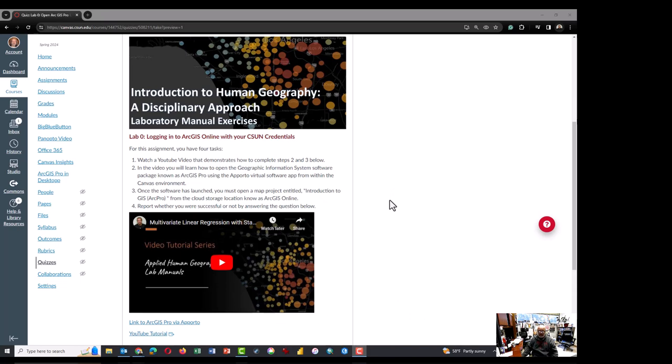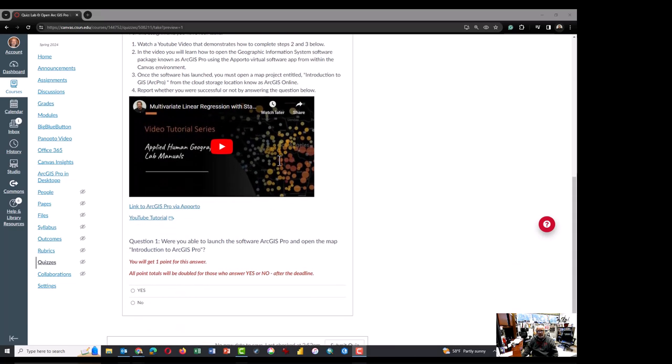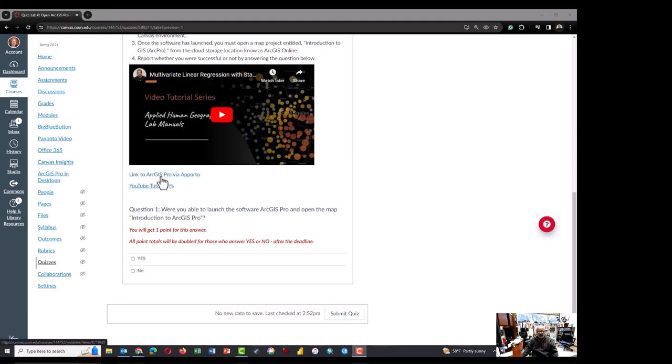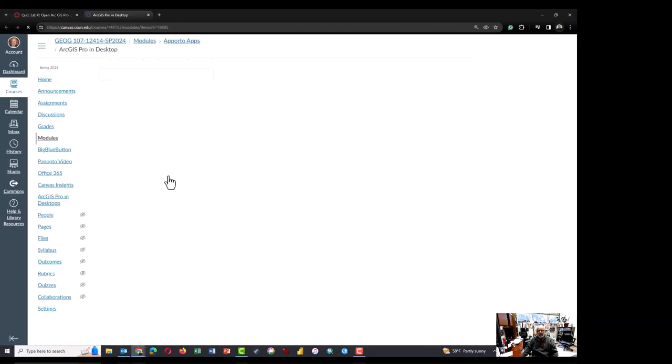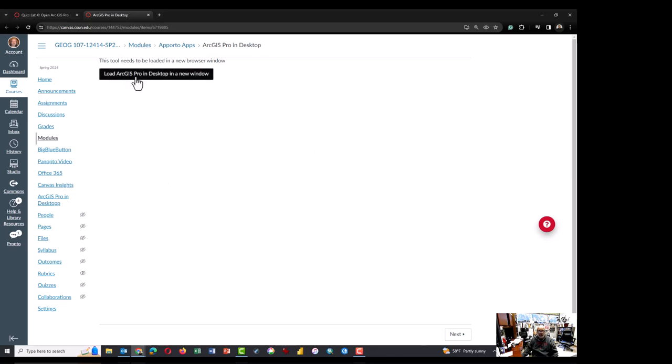This video tutorial is designed to allow you to see how that looks. You will start on a page that looks very similar to this, and this is lab zero for you. You will scroll down, there will be this YouTube video, this one is an alternative just a placeholder for the moment, and you will click on link to ArcGIS Pro via Aporto. That will load another window, but in order to launch it you have to click on load ArcGIS Pro in desktop in a new window.